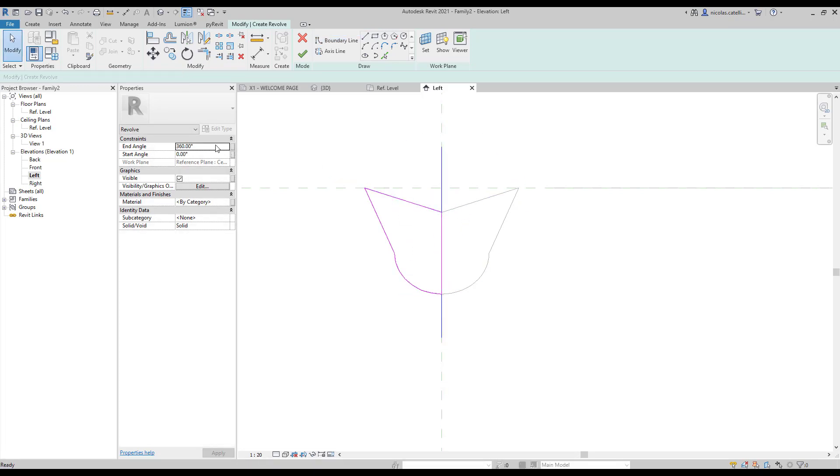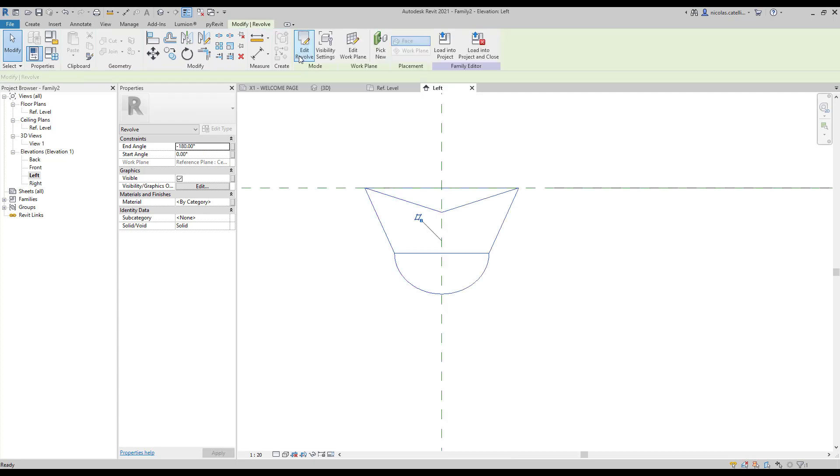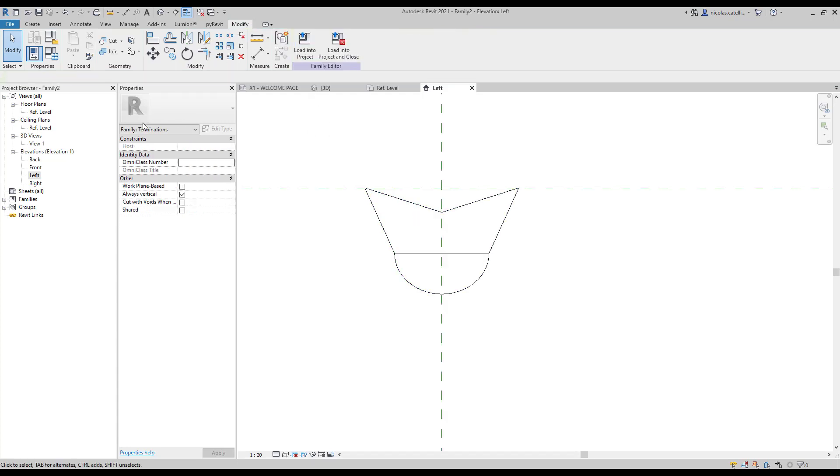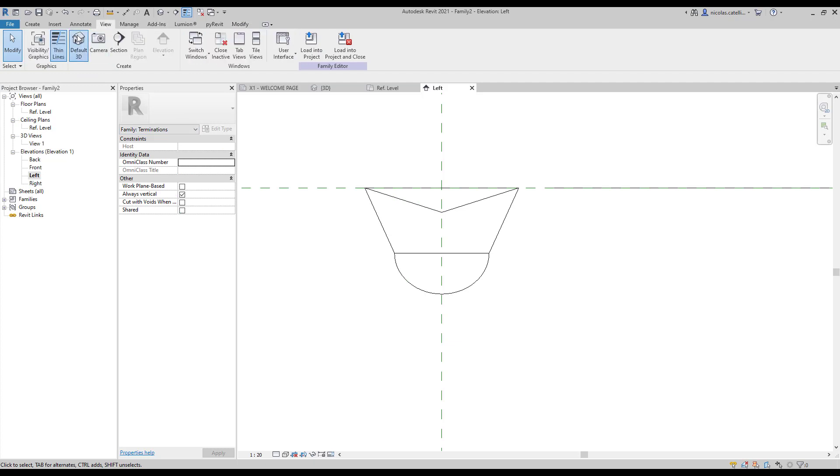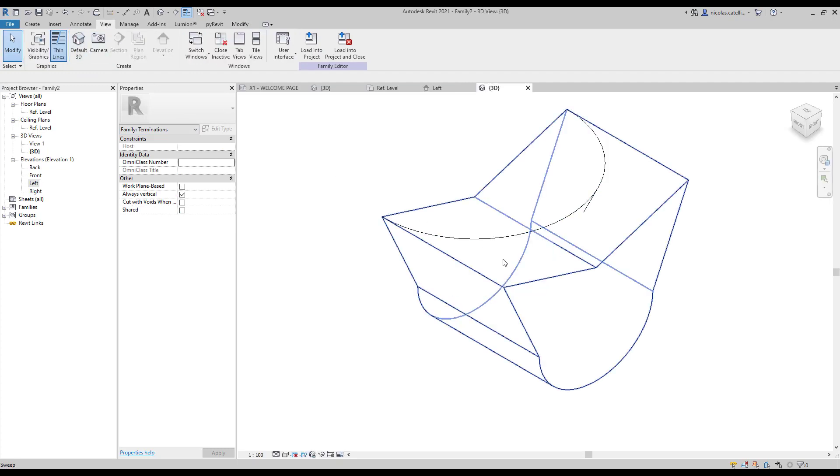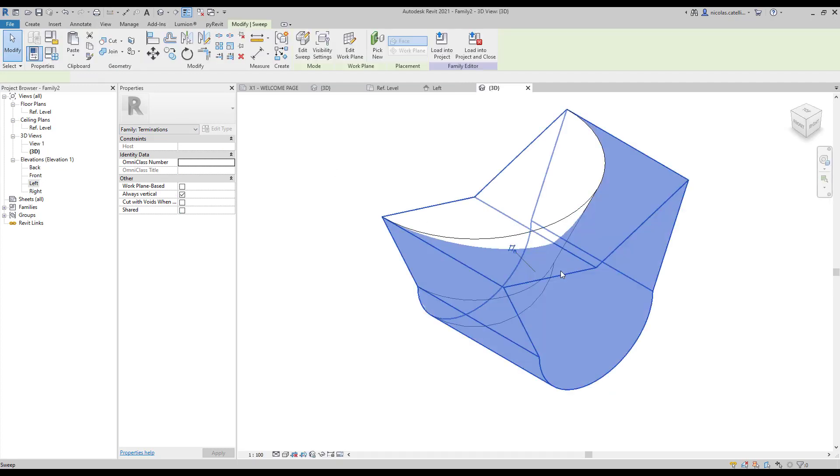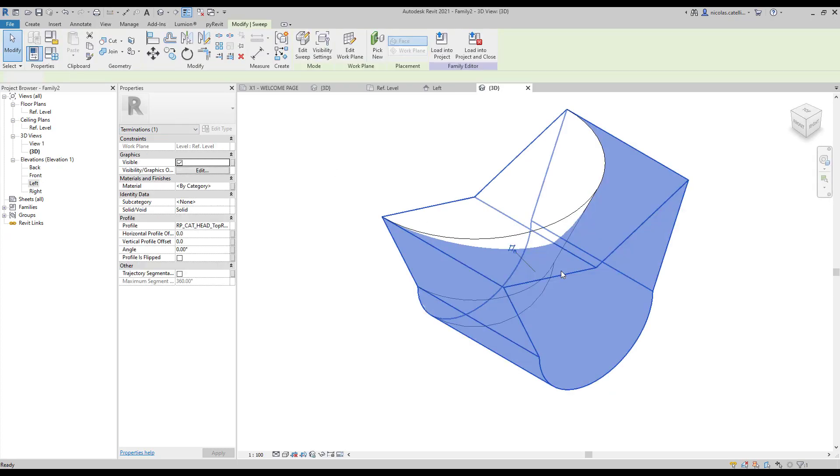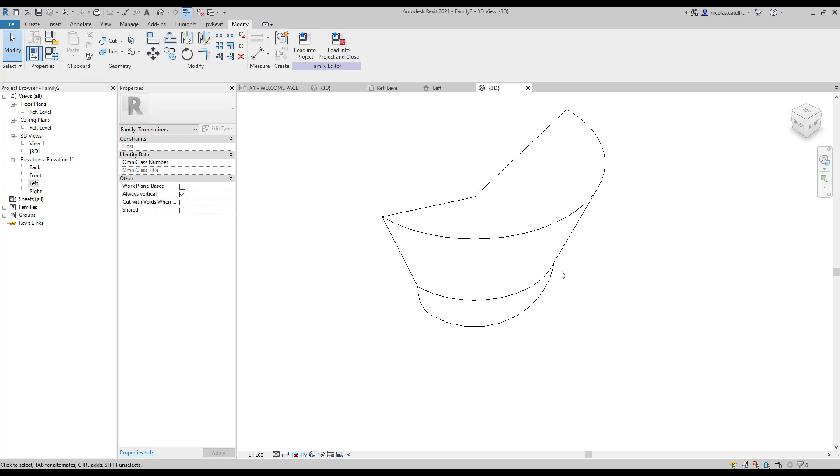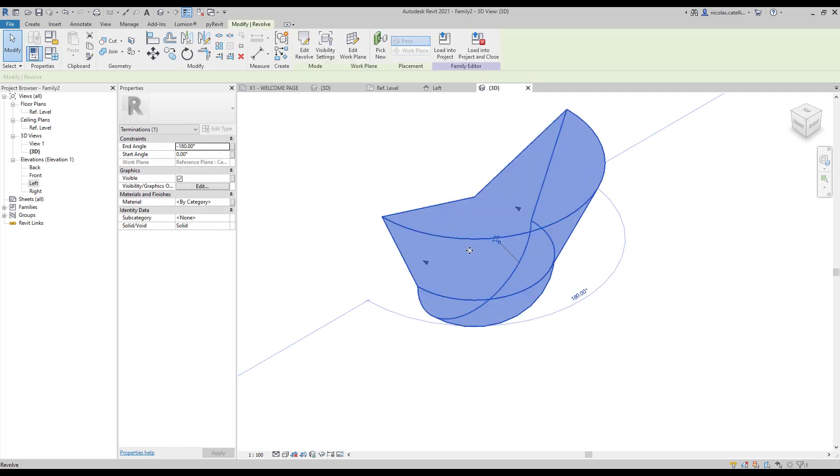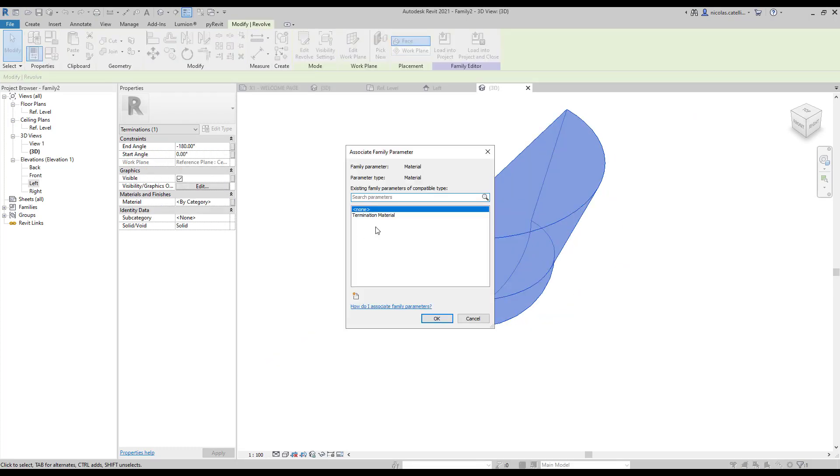Modify the properties so the end angle is set to minus 180 degrees. You can now delete the sweep and only keep the revolve geometry. Select it and assign a parameter to the material.